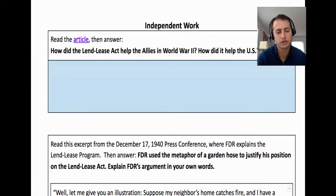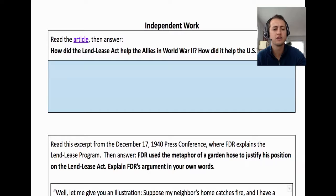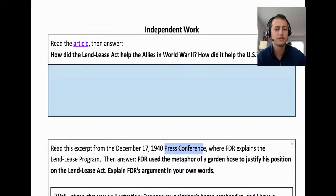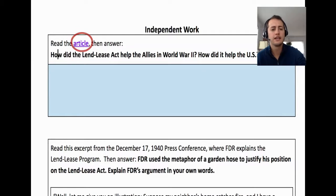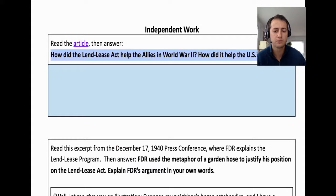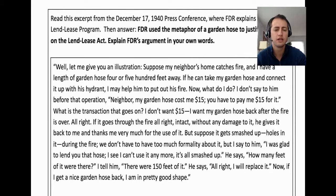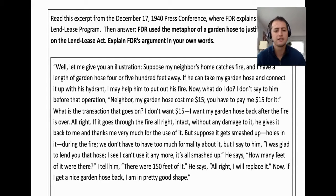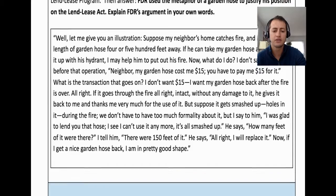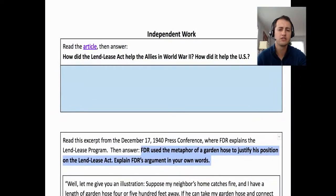Continuing on with the independent work portion, or the asynchronous portion of the lesson — in the slide deck it gives students access to the article and to the press conference on one slide, which I thought was a little confusing. So in the document I link the article and provide the questions they should respond to right there, and they answer right below. Then I do the press conference in its own section. Because the press conference excerpt was pretty short, I just pasted it directly into the document rather than having them go to another link.